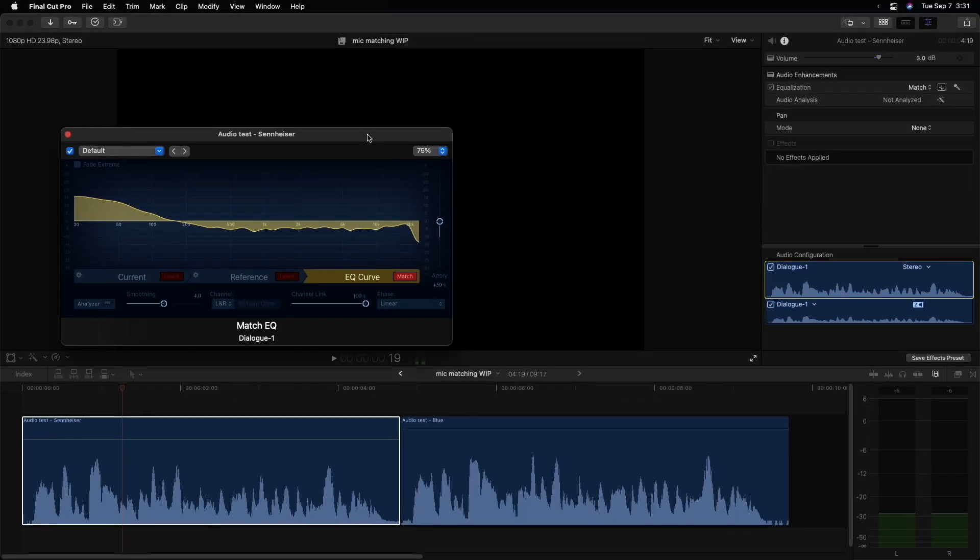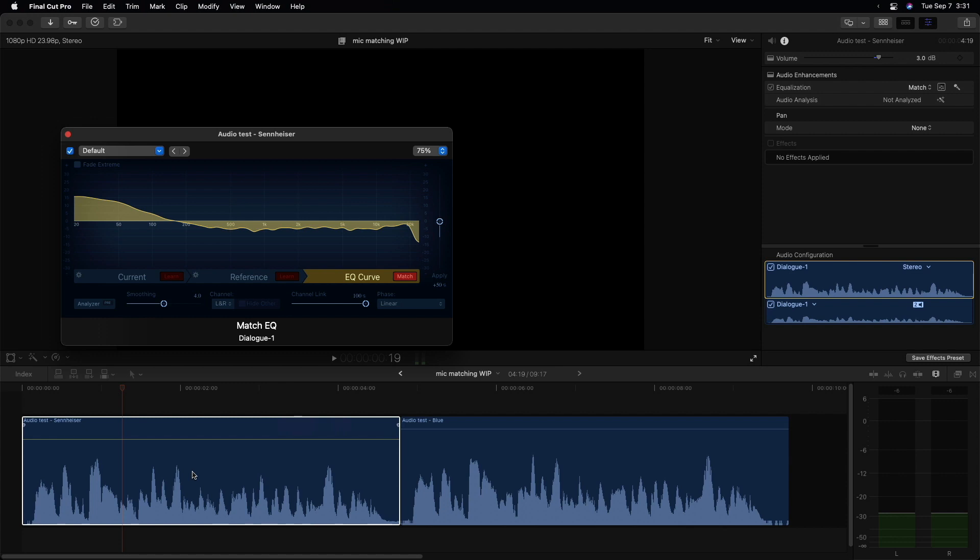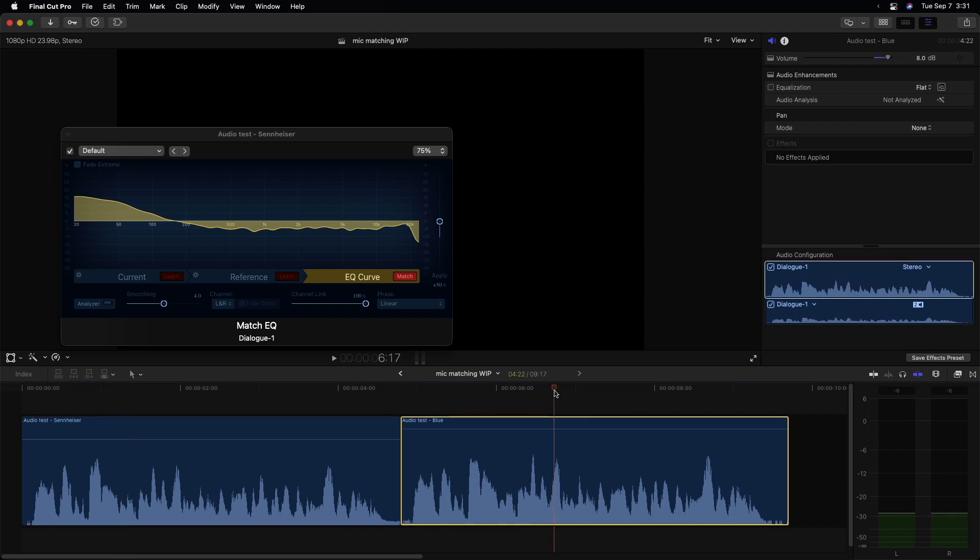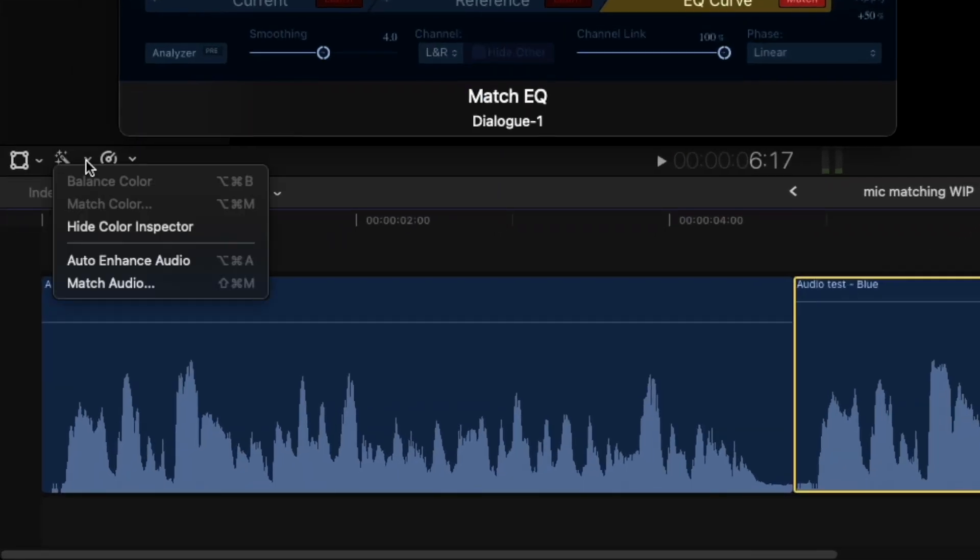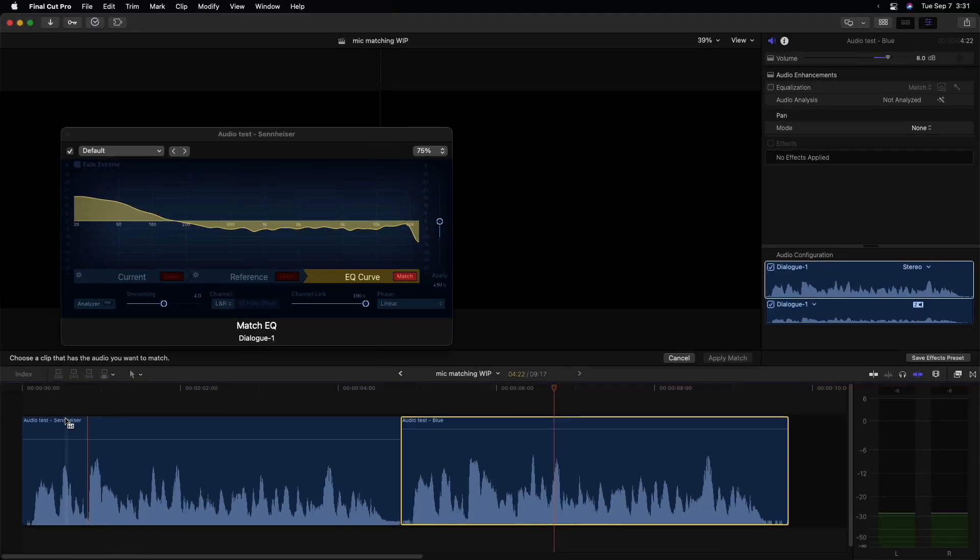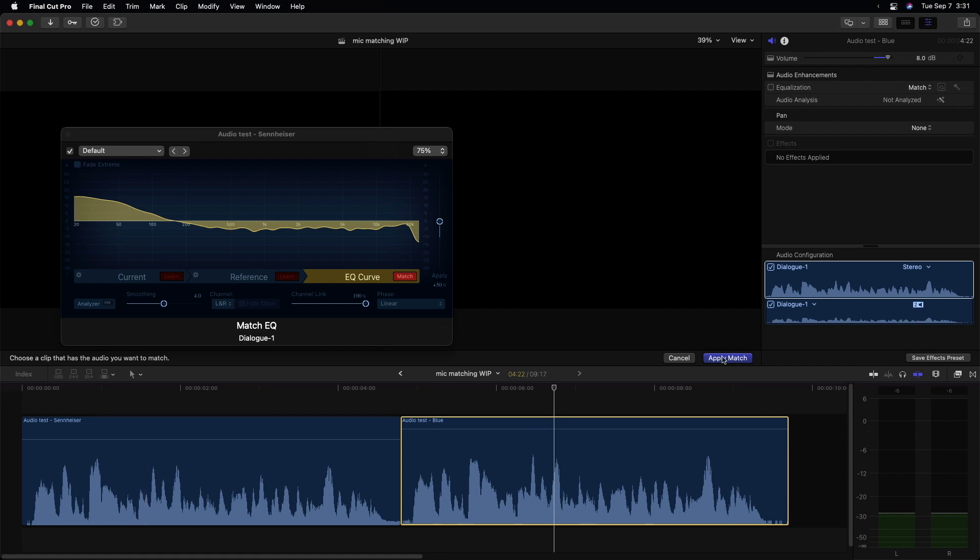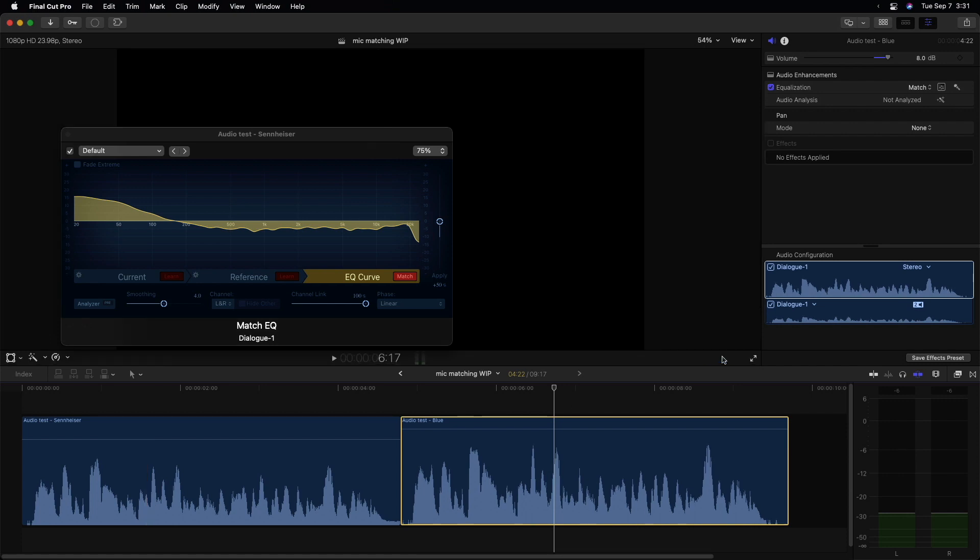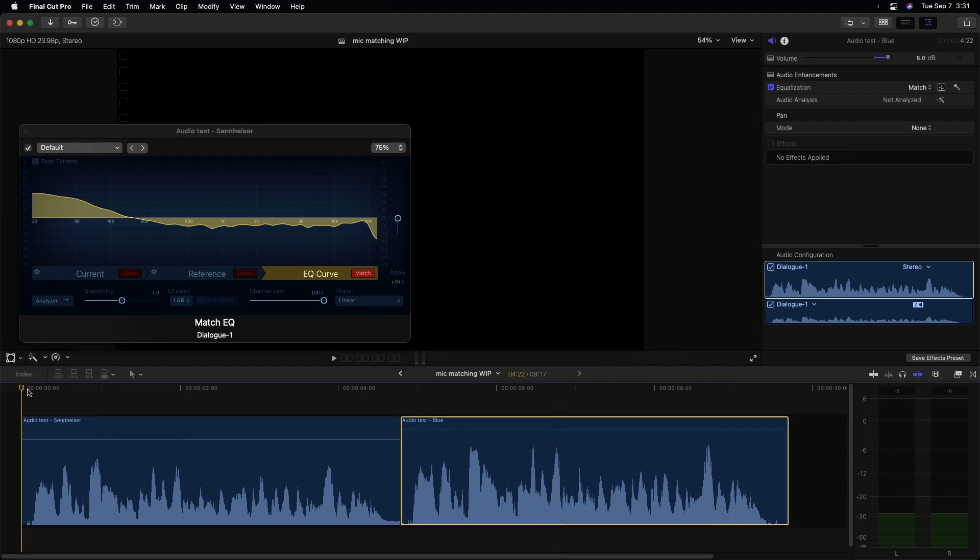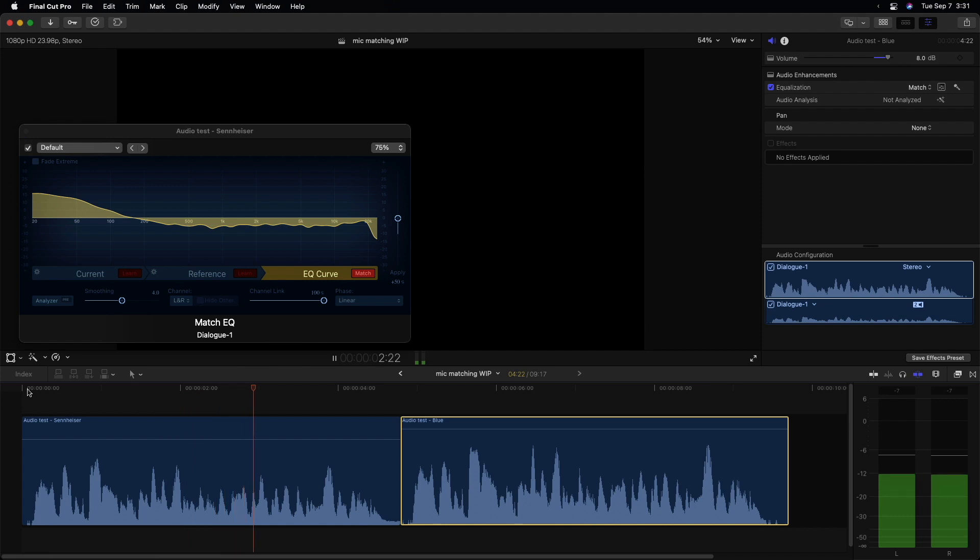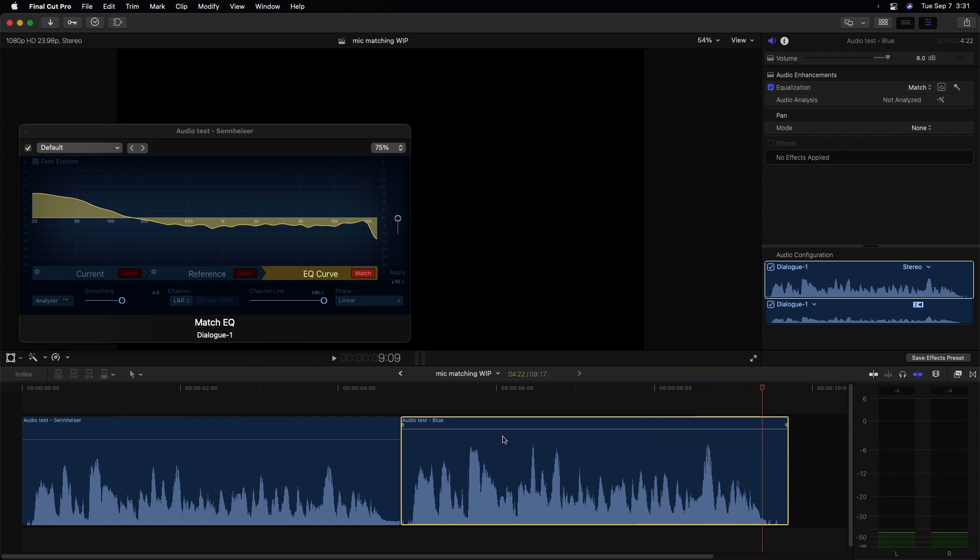It's not quite good enough, but one thing we can do in order to get them to match each other is now match our Logitech Blue mic to the Sennheiser mic that's been adjusted because it's already closer. So I'll select this Logitech Blue mic clip and this time I'll use the Enhancements menu and choose Match Audio. This time I want to match it to this one and it will include, when I click on that and click Apply Match, it'll include the adjustments I made to that first clip. And let's play that. And it's better.